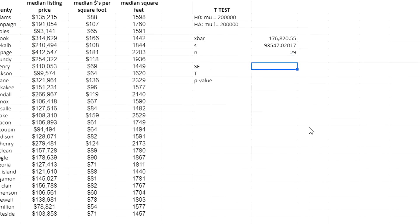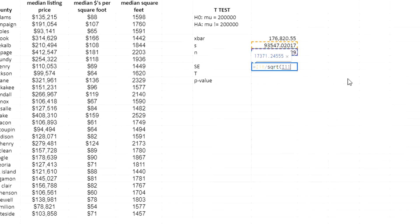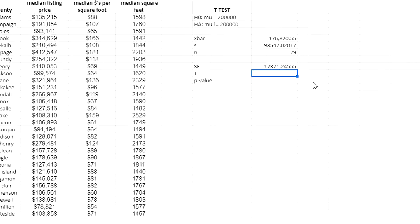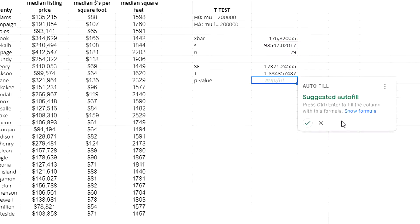The standard error is found by taking the standard deviation divided by the square root — SQRT — of the sample size. The t-statistic is found by taking, in parentheses, the sample mean (176,820.55) minus the hypothesized mean of 200,000, then dividing by the standard error. That gives me the t-statistic.